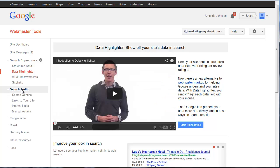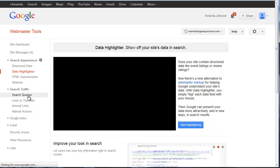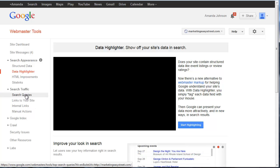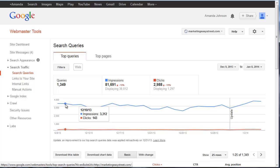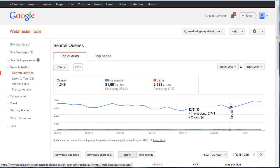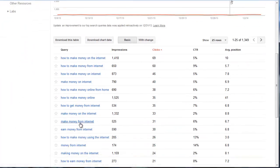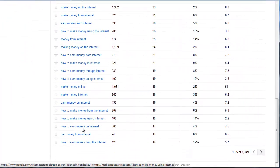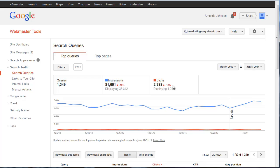If we come into search traffic, we can come into search queries, and you can actually see here we're getting about 3,500 queries a day. Then they'll even give us the keywords that we're showing up for. Just lots of information.